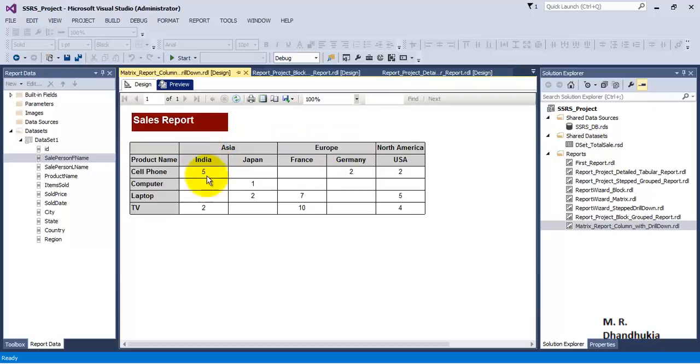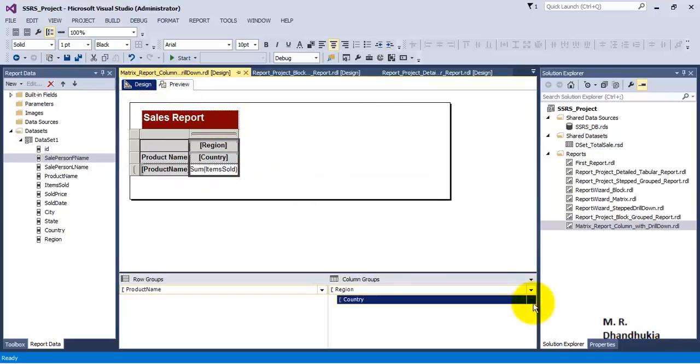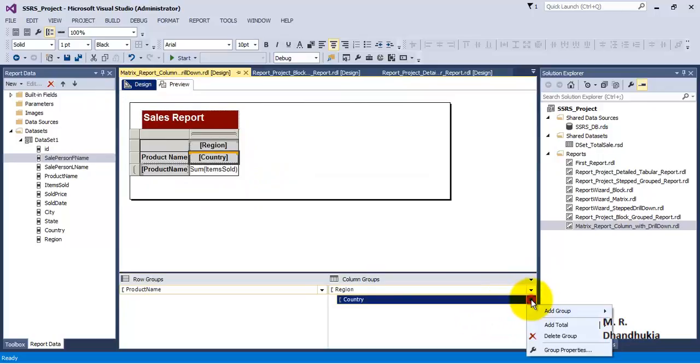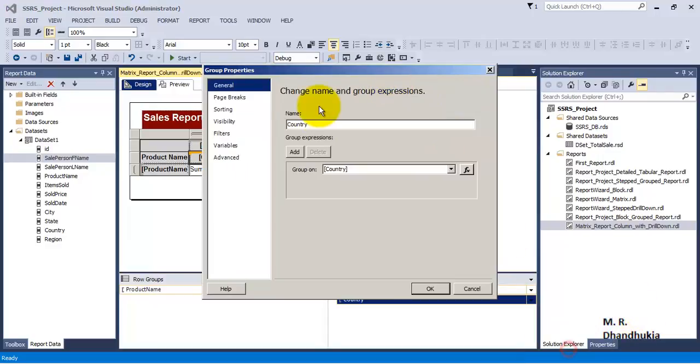For this we'll have to go to country properties, because we want this to remain hidden. Go to visibility, select hide, and toggle display based on region. Save everything and preview.